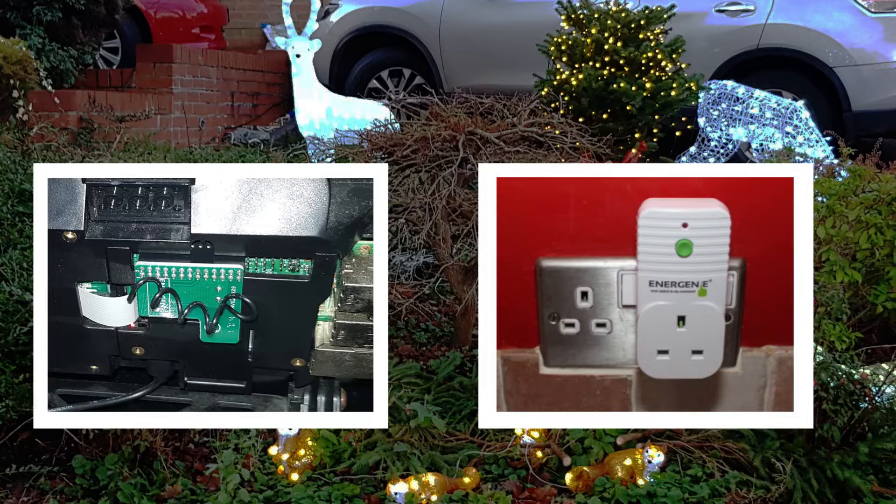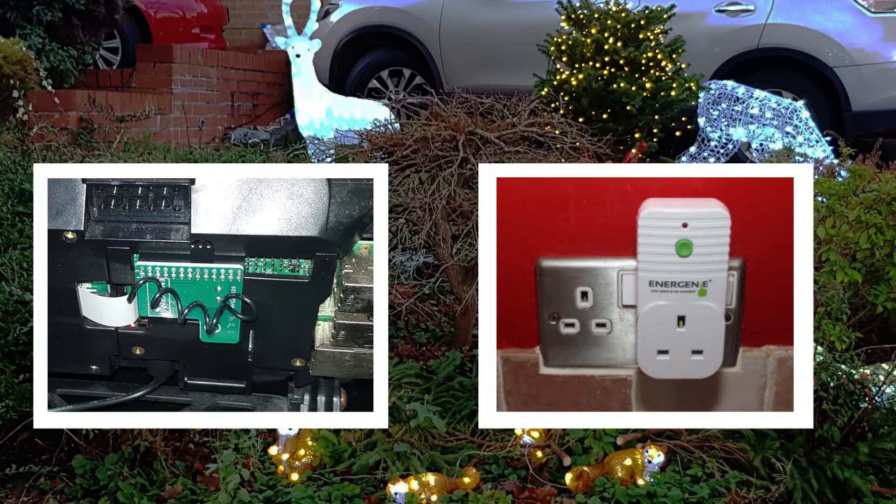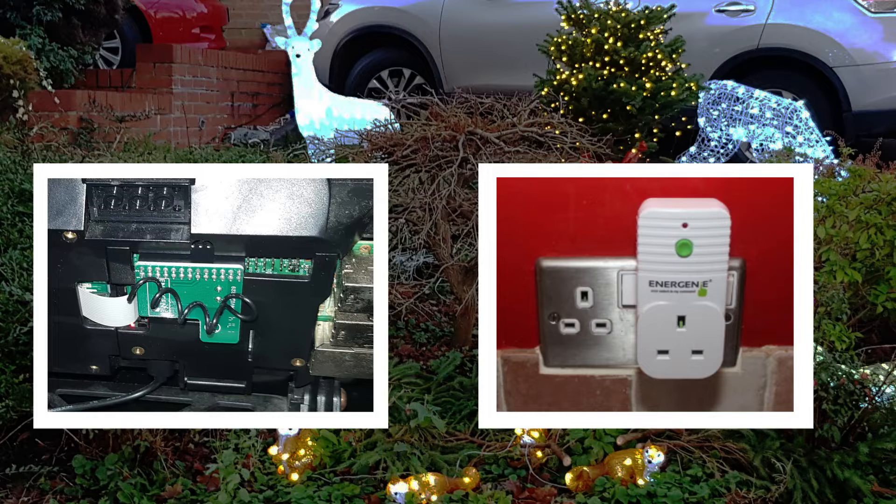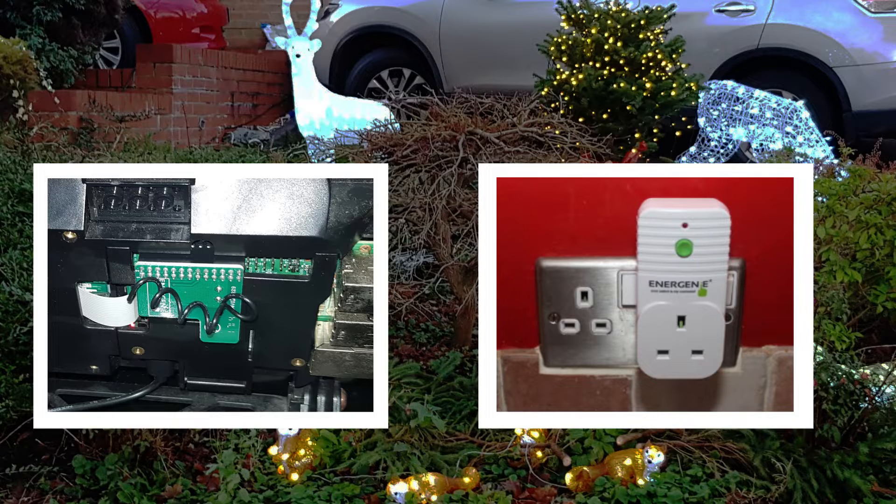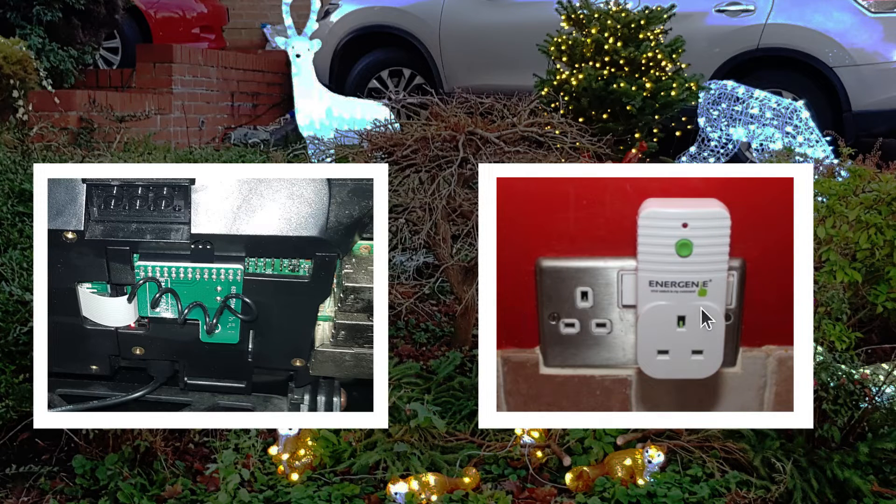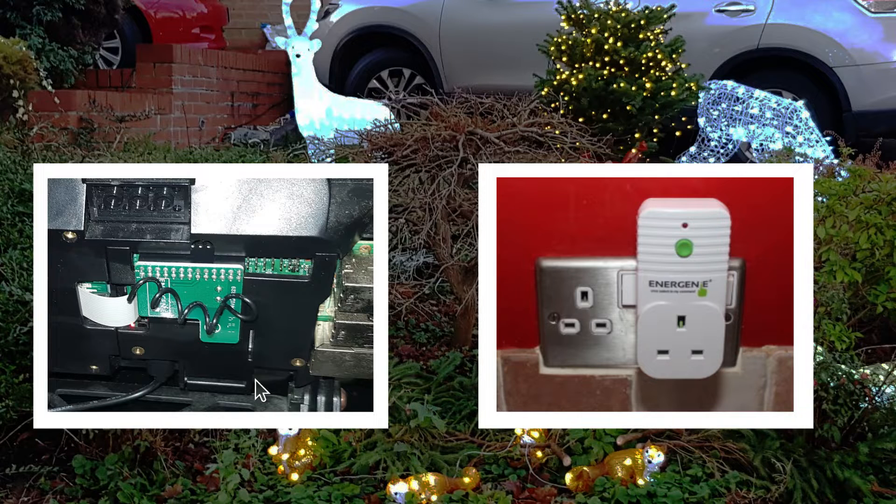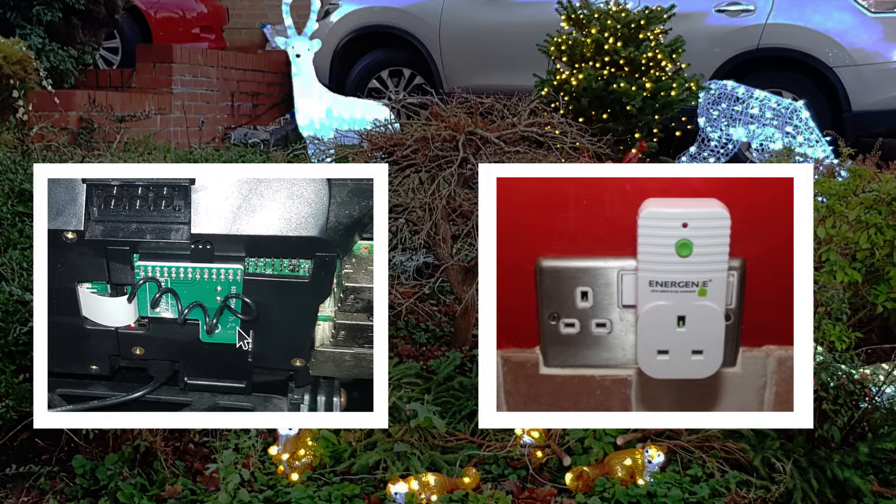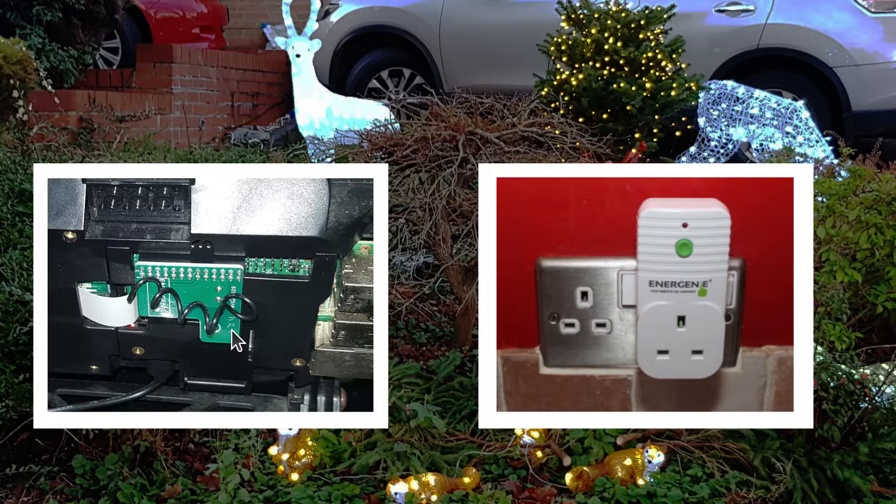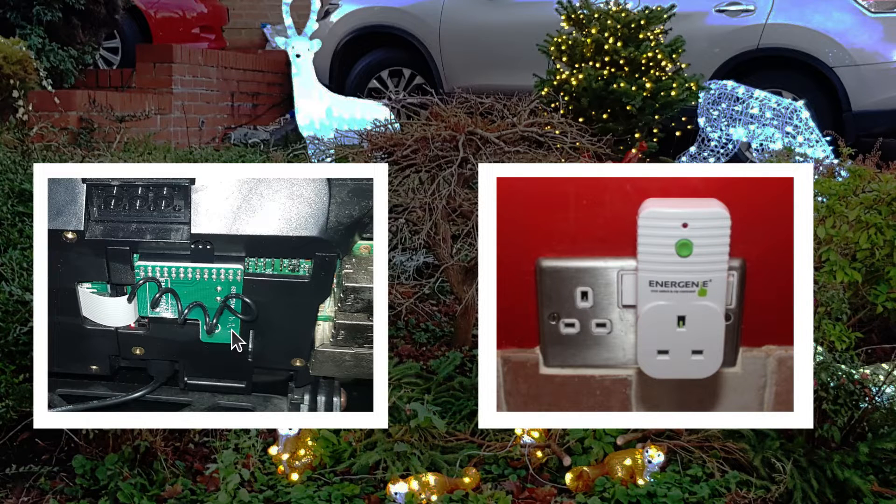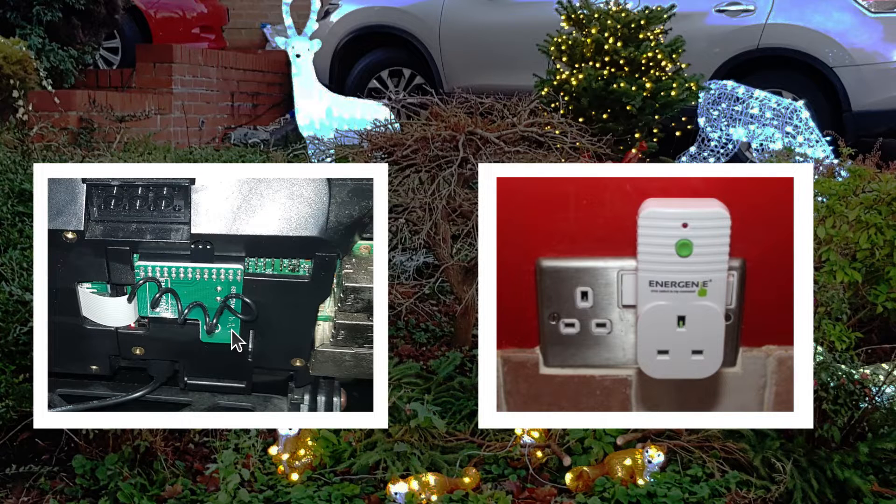The project is a web application and it provides remote controls to the Energenie power sockets as shown here on the right and it uses a Pi mode which connects the GPIO pins of the Raspberry Pi and that provides a way to send the signals to turn the sockets on and off.